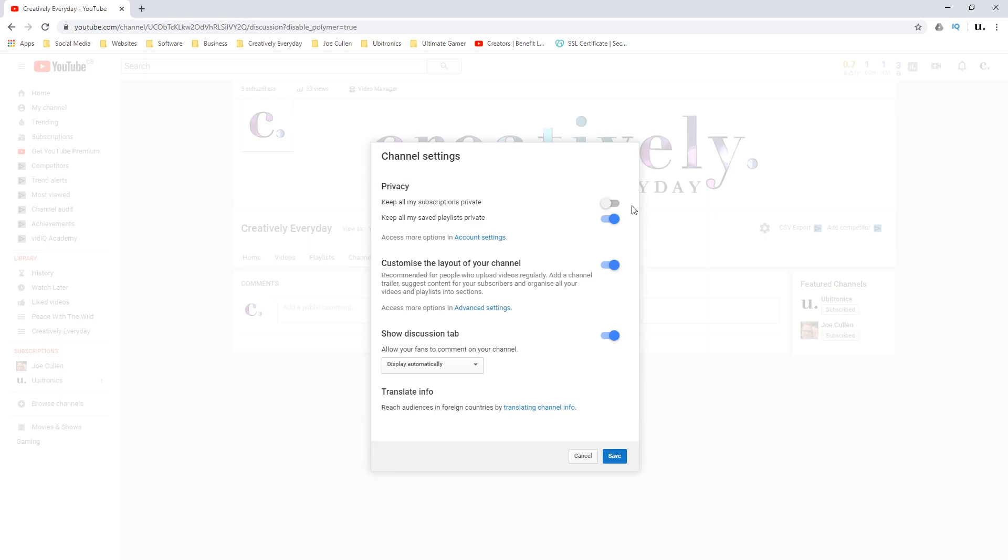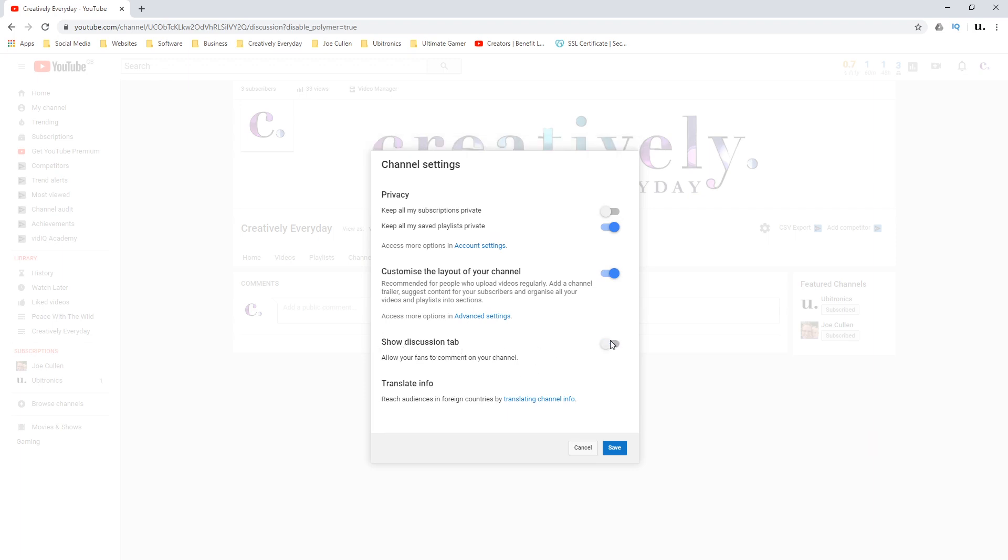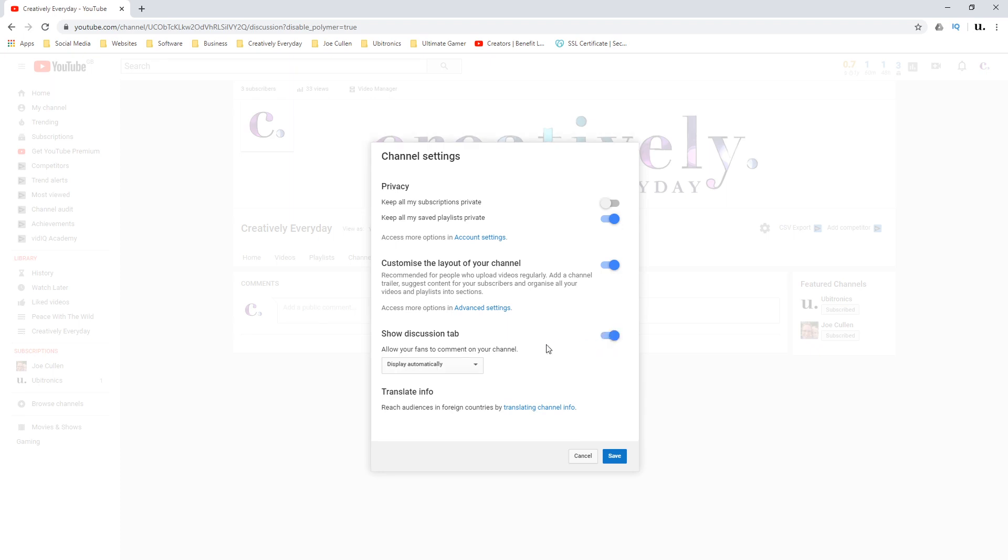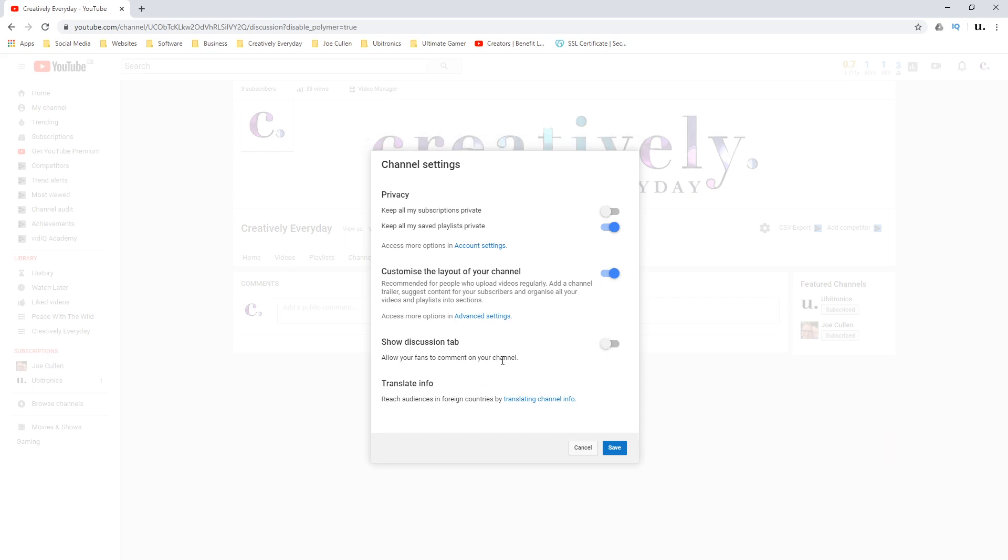On this pop-up you've got a few different options, and on this particular occasion we're interested in the discussion tab just here. We can quickly and simply toggle it on or off. If it's on, you've got a couple of options of what to see on your channel. If we turn it off, that all disappears, and then we can save it here.